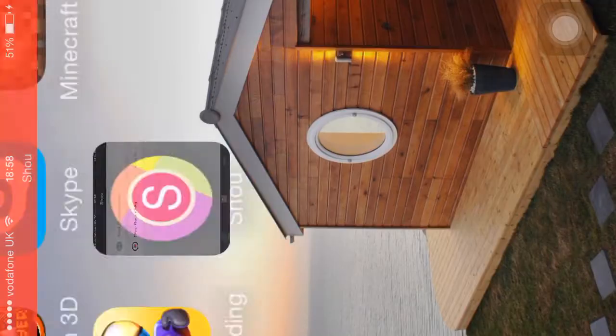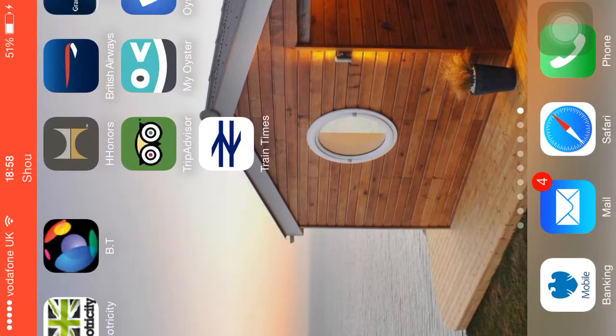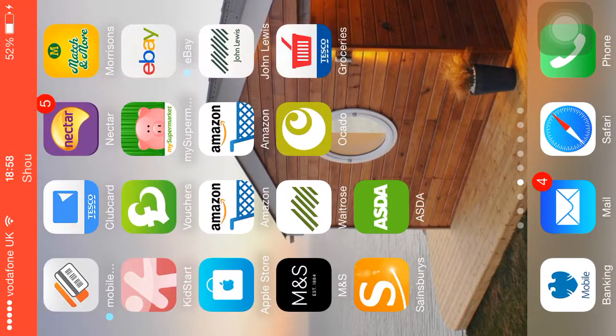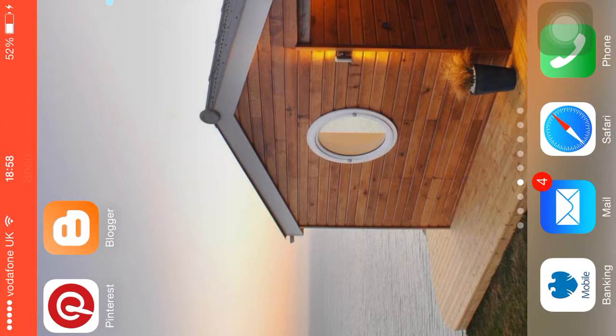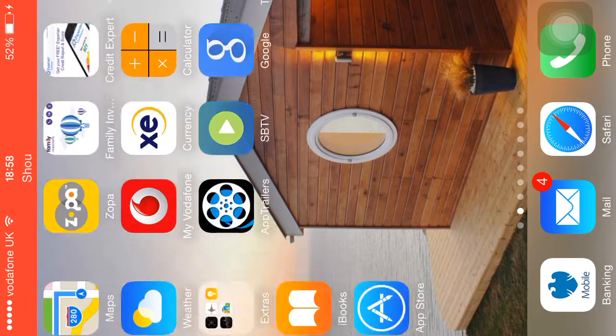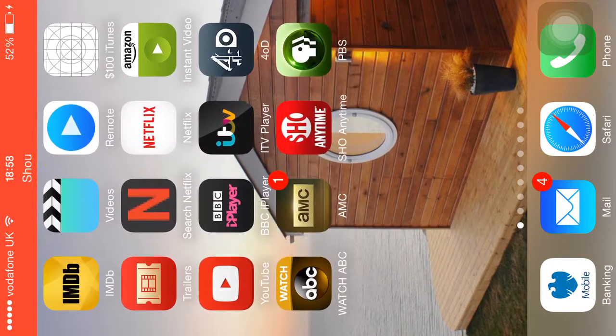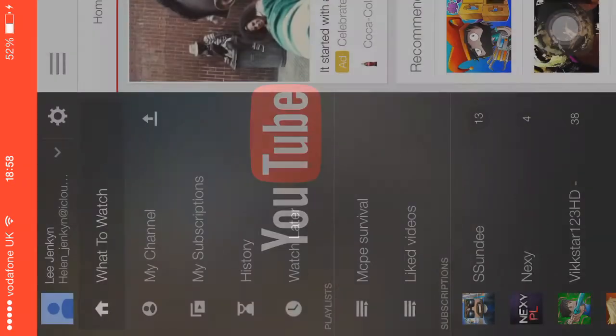Welcome to part 2 of my how I make my videos. So I've uploaded it to my camera roll, which is here — camera roll — then I go to YouTube.